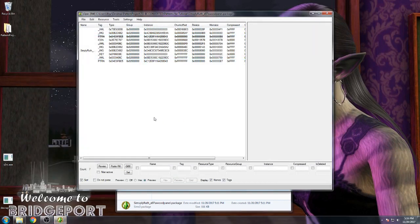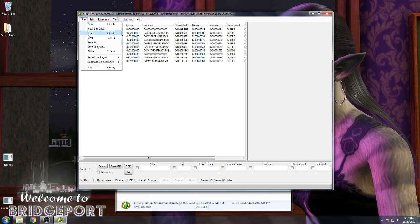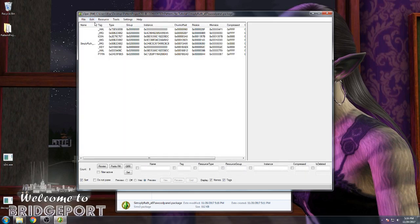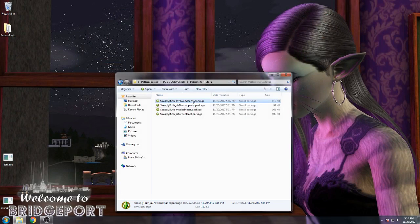And we're all done. The crossed-out files are the originals that you replaced; the new ones will show up at the bottom. Save and close and you're done. After this, all you have to do is install the package file. I recommend using CC Magic because if there was a materializing materials error and you missed it, CC Magic will notify you of the error. I also highly recommend testing newly converted patterns in a different save file before jumping into your main game.